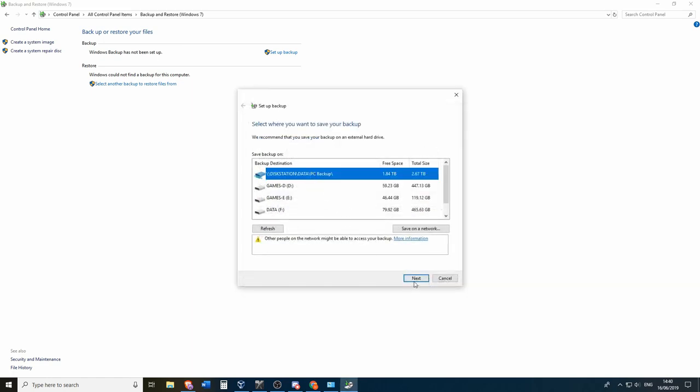So that's good. OK. So it says that other people on the network might be able to access your backup. Do take note that if your information on the PC is private and you don't want other people on your network to be able to access it.